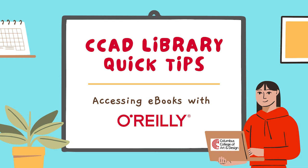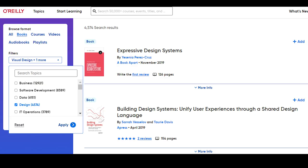Looking for information on a technical or business topic? Through OhioLink, we have access to the O'Reilly Learning Platform, which provides ebooks, videos, audiobooks, live events, and practice exams.